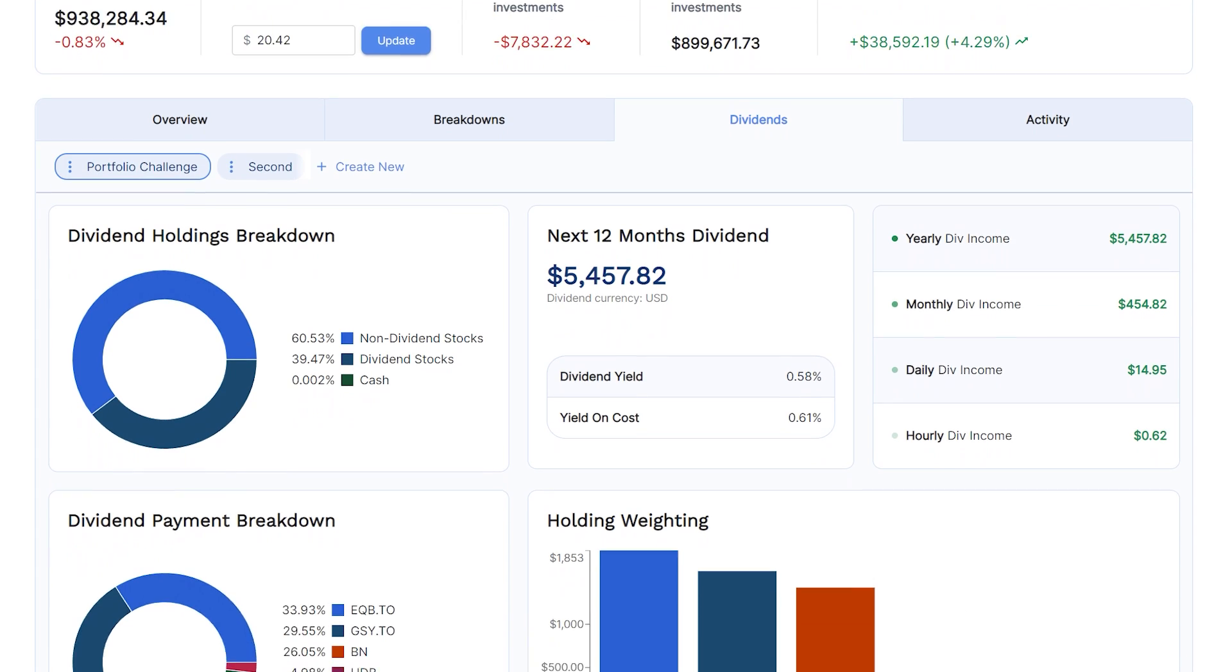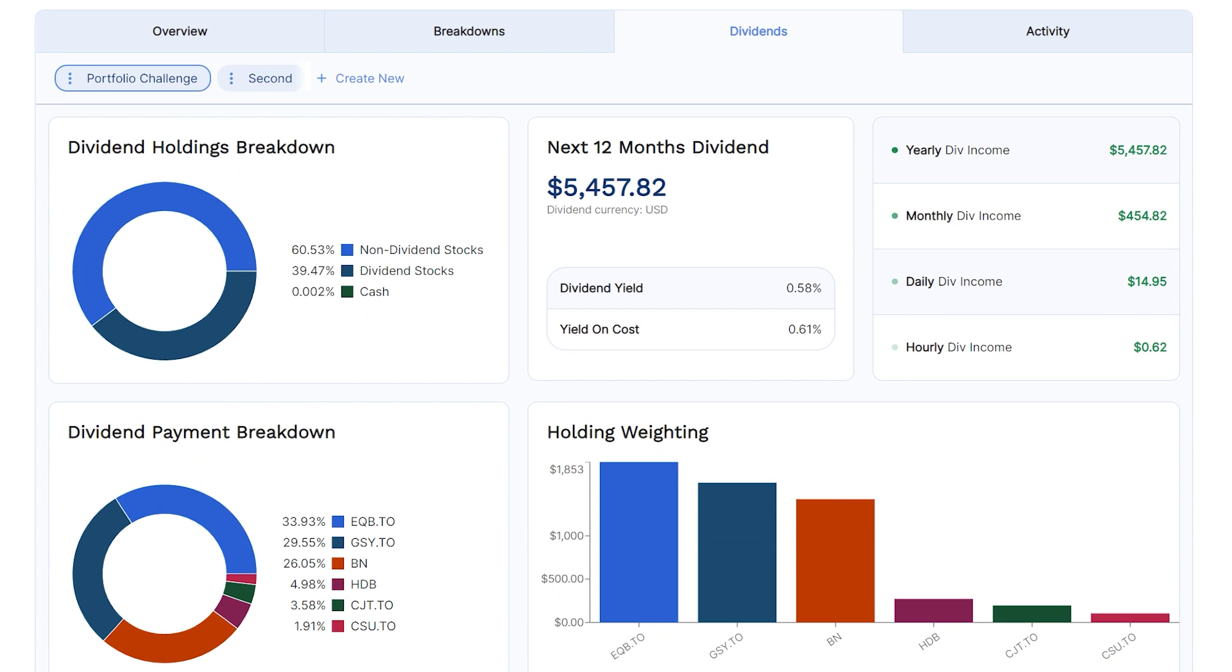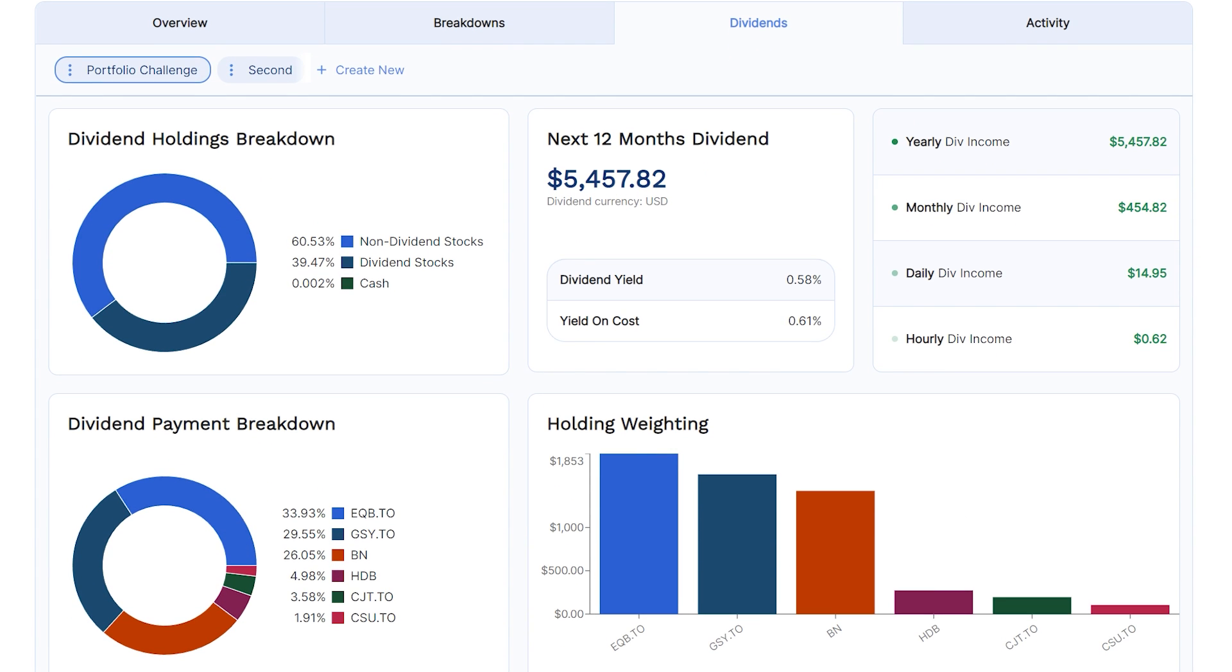On our portfolio's dividends tab, you can see how much of your portfolio is in dividend stocks, non-dividend stocks, and cash. For example, you can see here that this portfolio in specific is 61% invested in dividend paying stocks. You can also view your portfolio's dividend income, its dividend yield, and its dividend yield on cost.